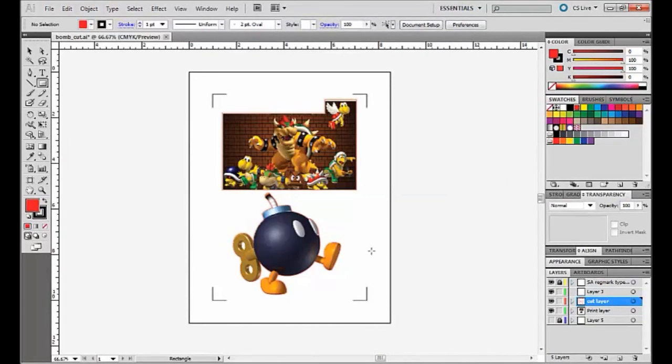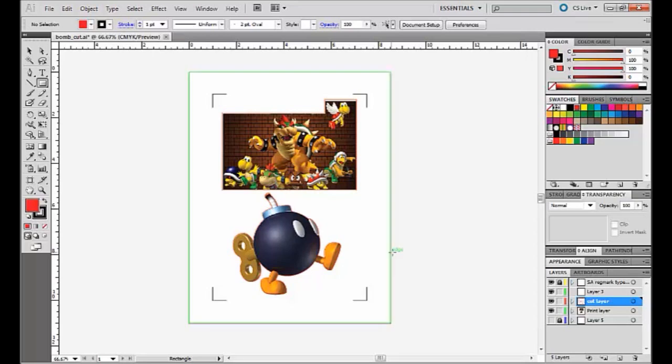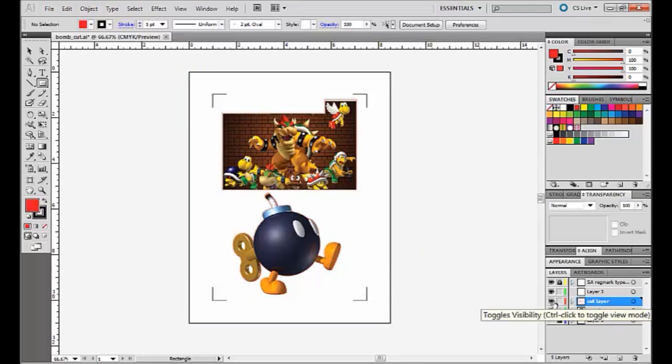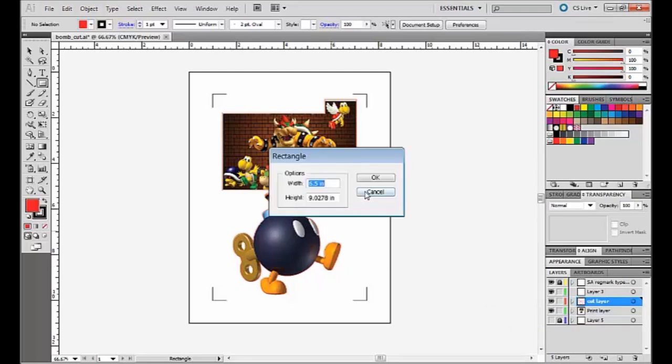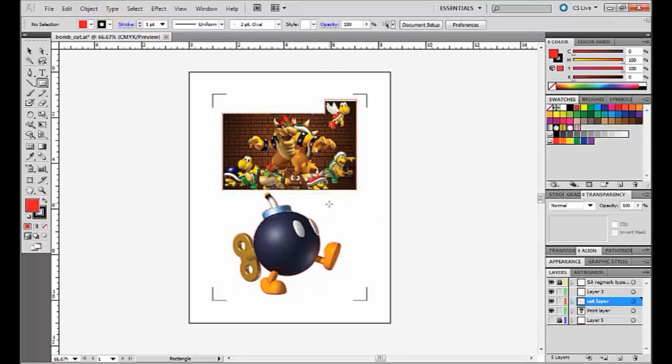So now that we have our images along with our registration marks printed, we are ready to cut this. So what you want to do is come back over here and make sure your cut lines are back on and you are ready to rock.